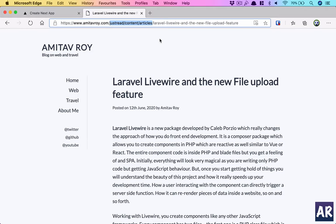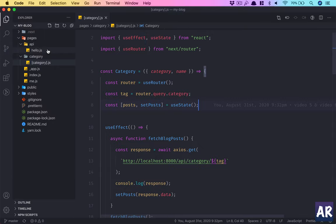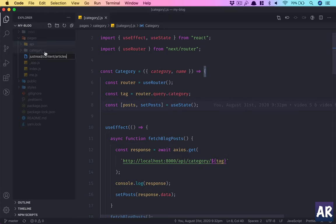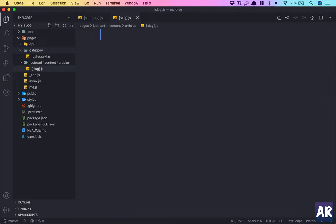Let's see how we can do that. I'll go into my editor and inside pages you'll have just read content articles and then we can name the parameter as slug and then dot js. That's the file name.